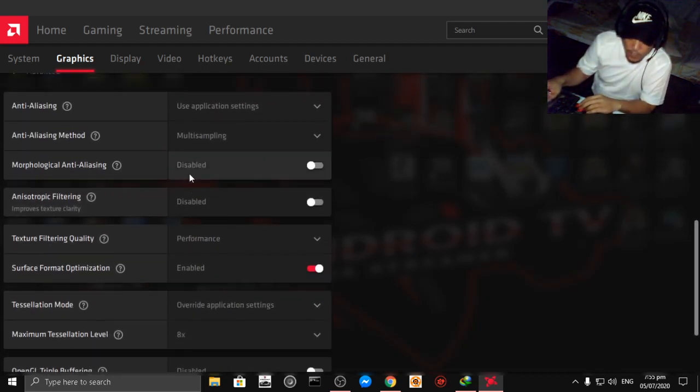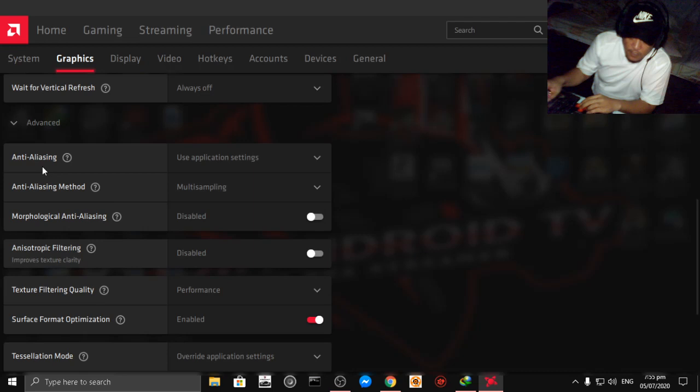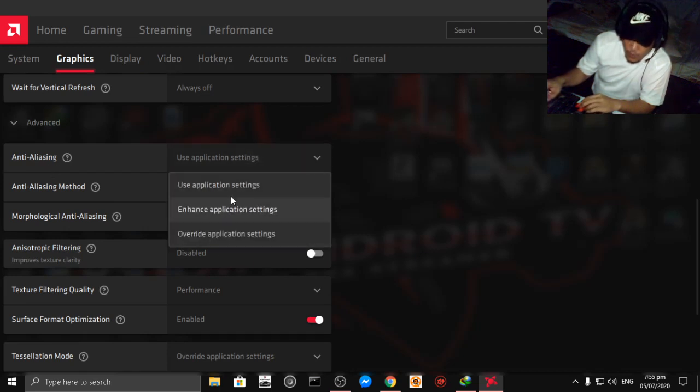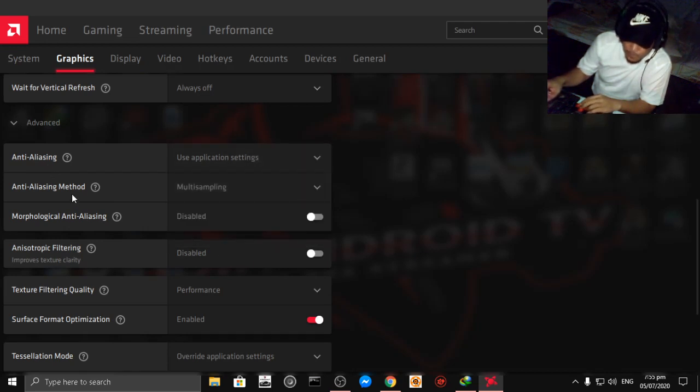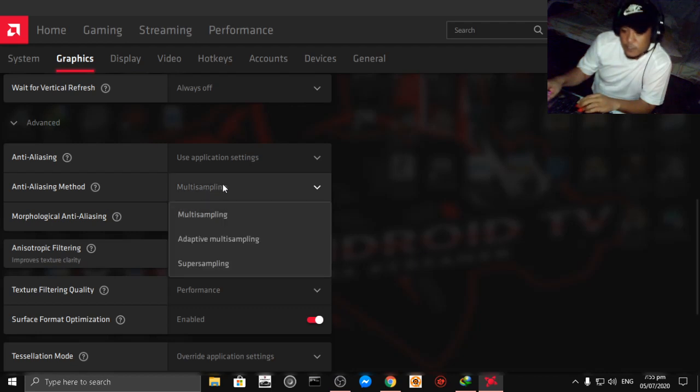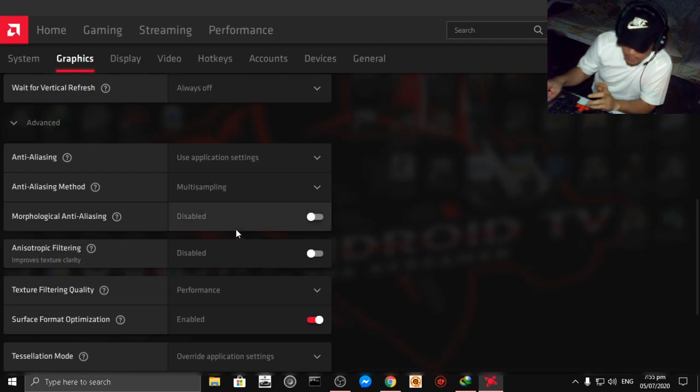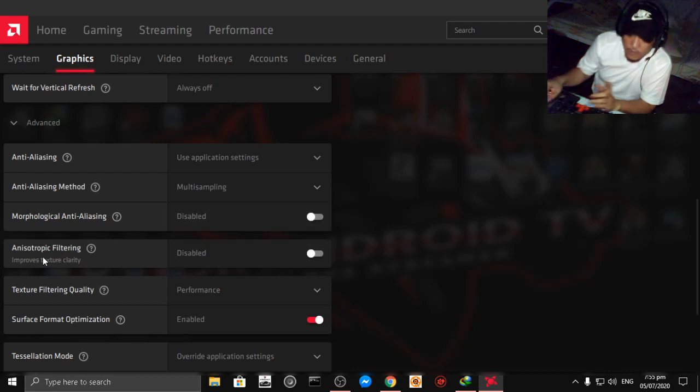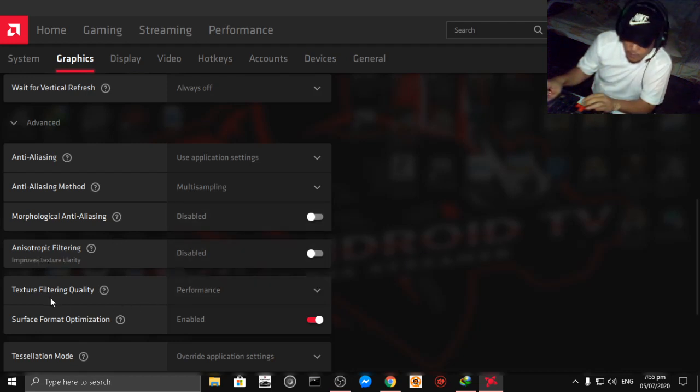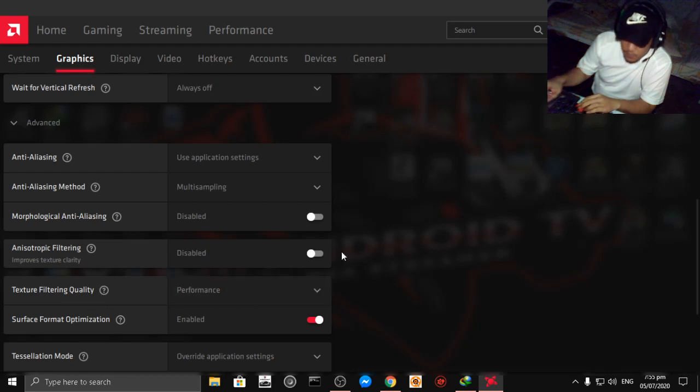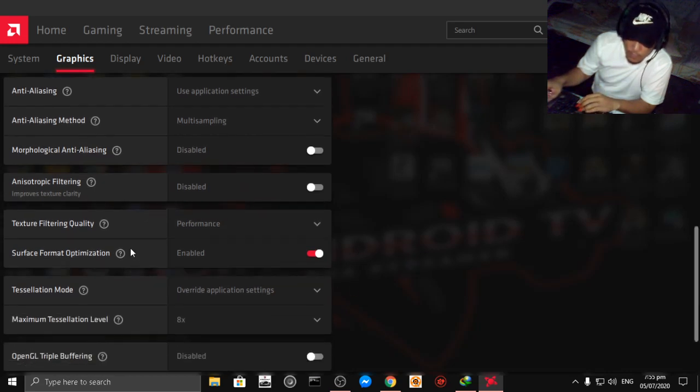Then as you can see anti-aliasing use application settings, then anti-aliasing method is use multi-sampling. Then morphological anti-aliasing click disabled, anisotropic disabled. Texture filtering quality, and this is the most important guys.